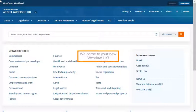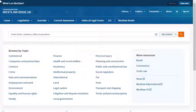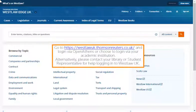Welcome to your new Westlaw UK. Go to westlawuk.thompsonreuters.co.uk and log in via OpenAthens or choose to log in via your academic institution. Alternatively, please contact your library or student representative for help logging into Westlaw UK.